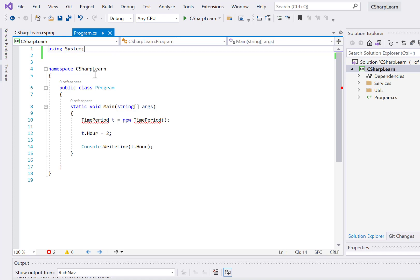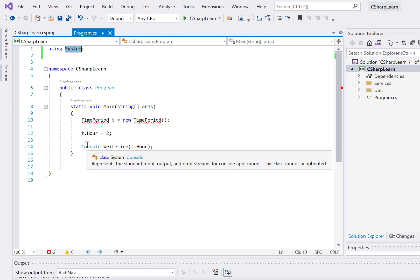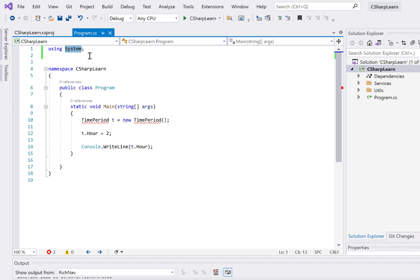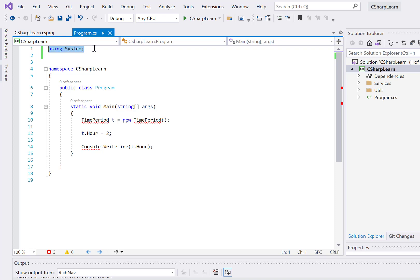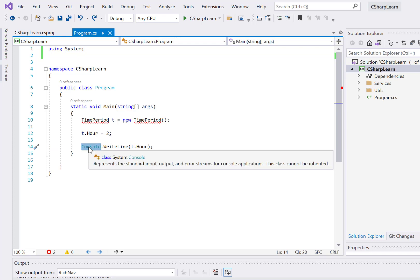That's why we can use Console — Console is a class under the System namespace. You can see System.Console here. If I remove the 'using System' statement, you would not be able to use Console anymore. That's the importance of namespaces. To import a namespace, we simply use 'using System', and that's how we get access to the Console class.